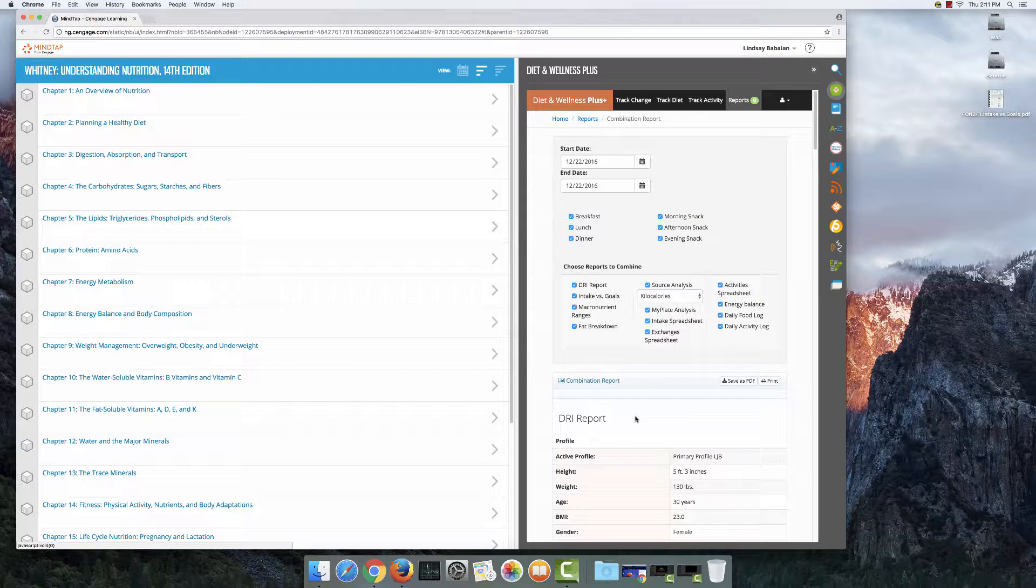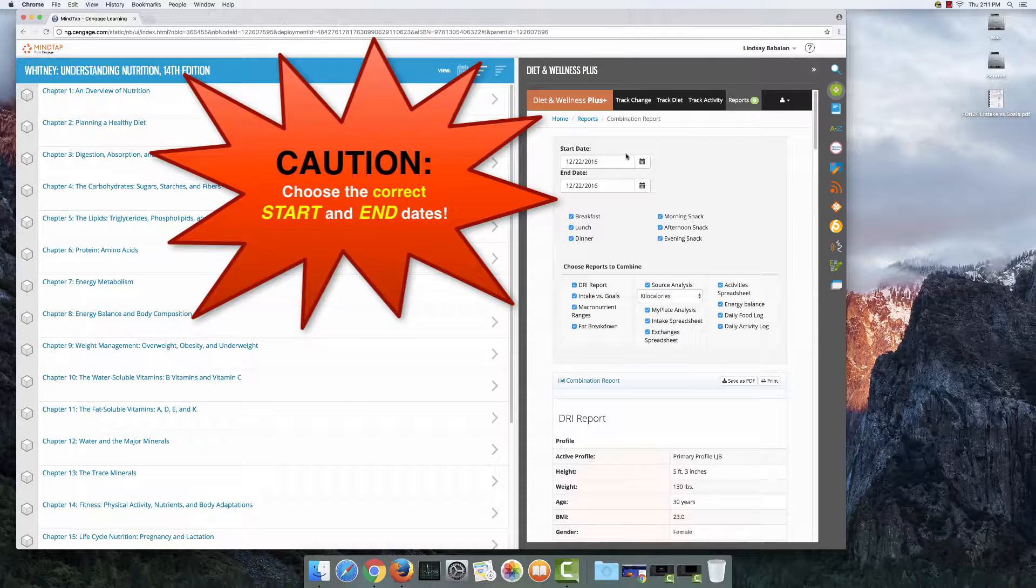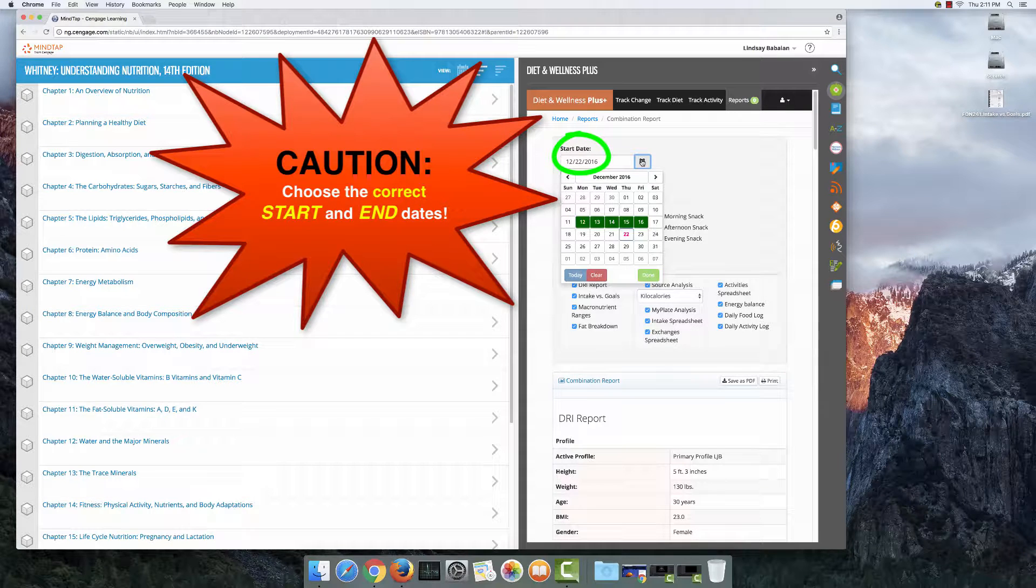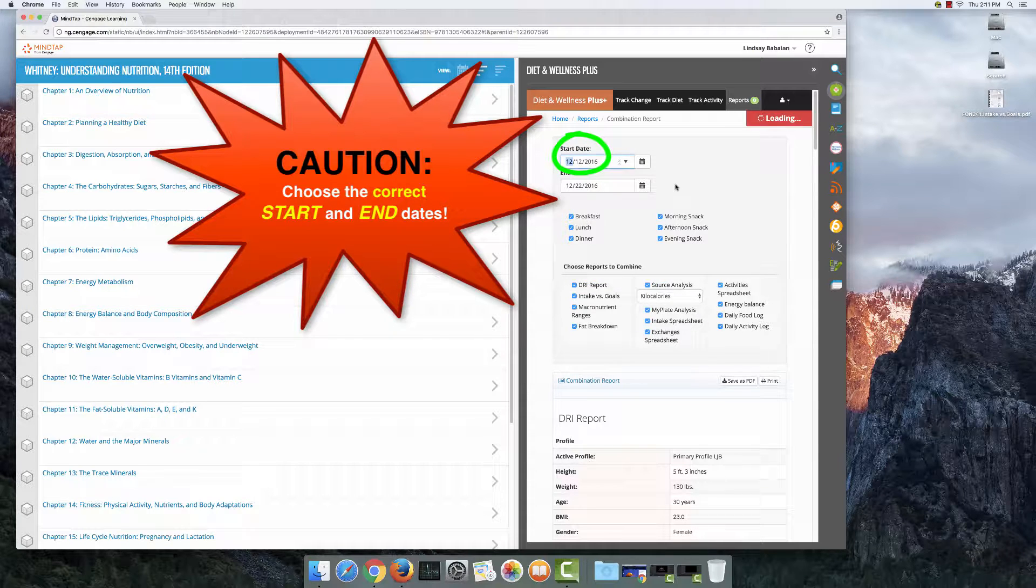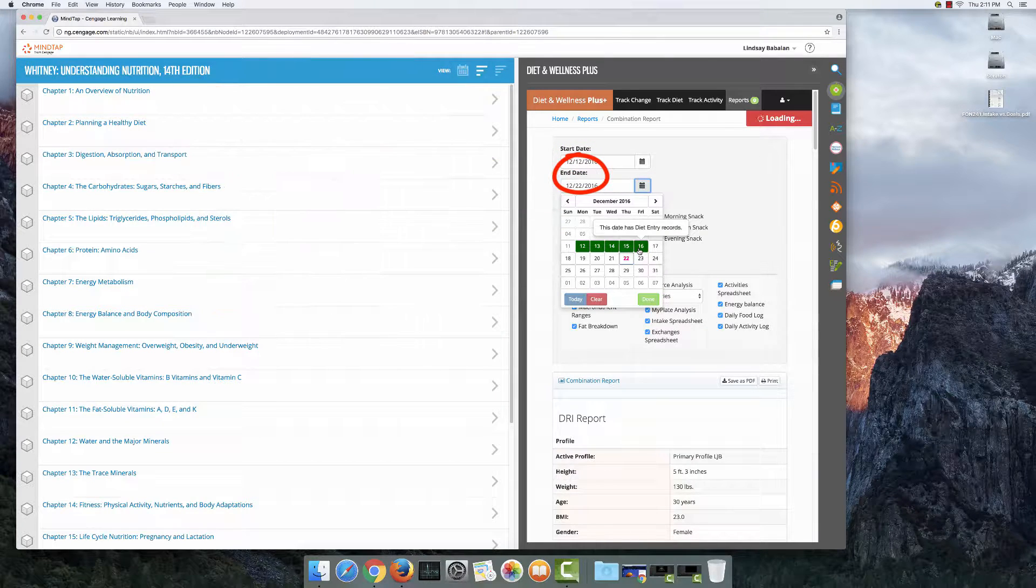Okay, so now you can pick a range of dates. When you click start date, you can choose when you started keeping track and you can select your end date here.